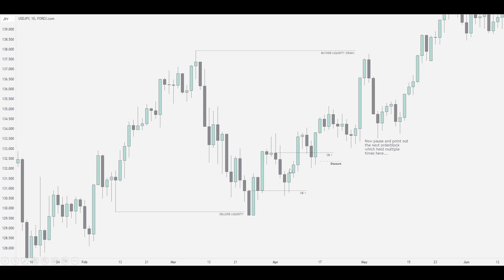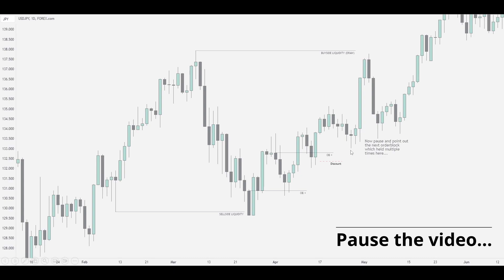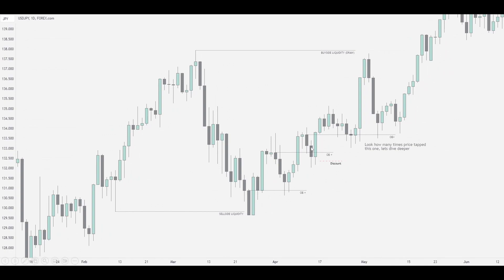Now I want you to pause and point out where the next order block is — is it here, here, or around this area? As you can see I've outlined the order block, and if you said this order block, that is correct. Why is it this order block? Because after coming into this discount we ran away, and these two are the biggest, most bold down-close candles before the move up.